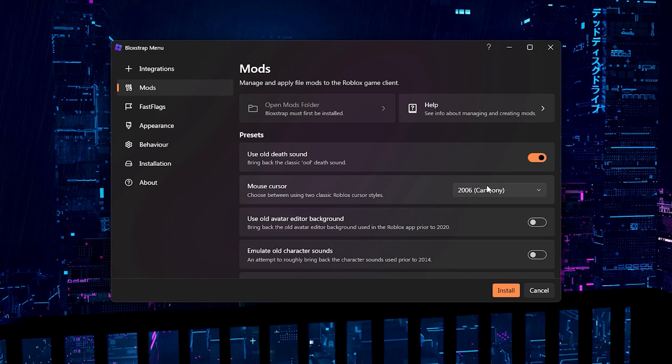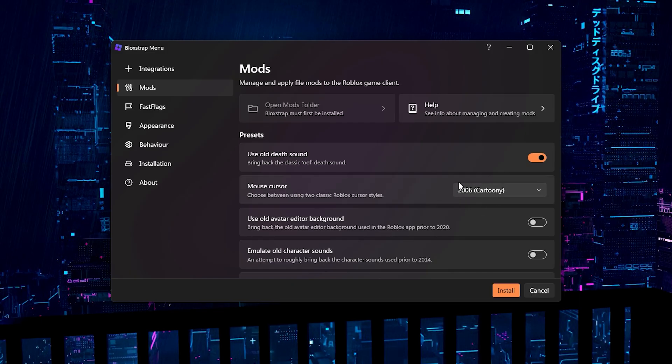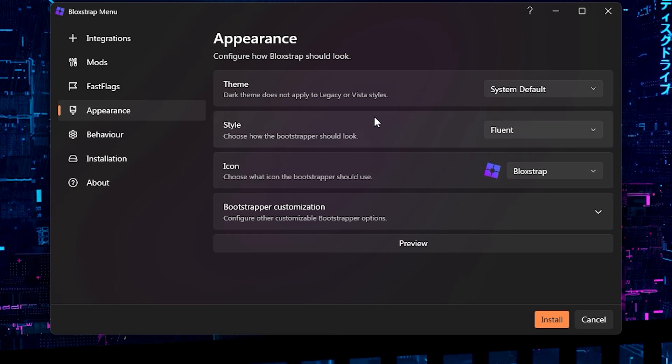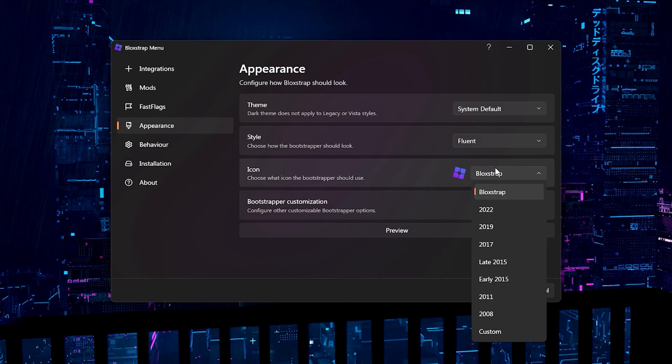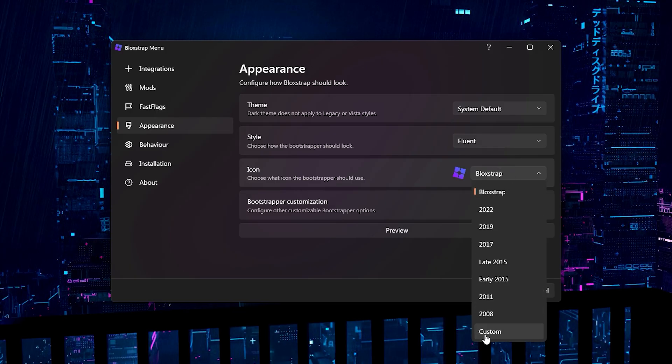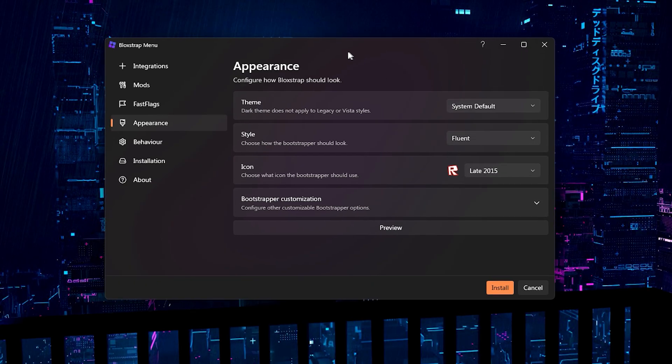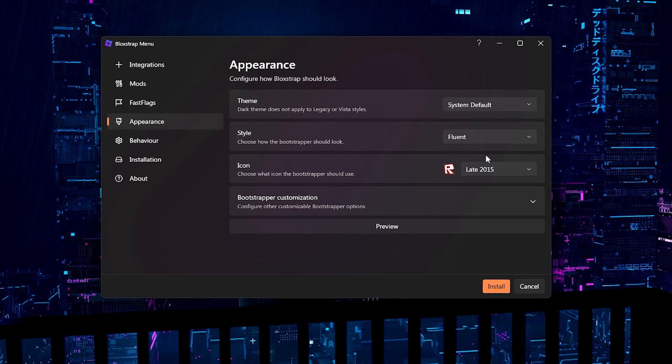Alright, so first of all, we're going to try the 2006 one. So I clicked it and now what we're going to do is click install. Also, another really cool thing you can do is you can go to the icon and you can set this to whatever icon you want and it's going to change everything but you'll see what it does.